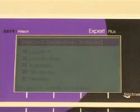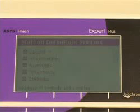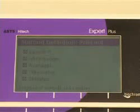The final page of the method set-up is defining what to print out. The method can then be saved for future use.